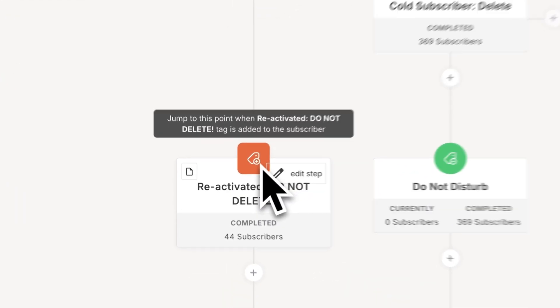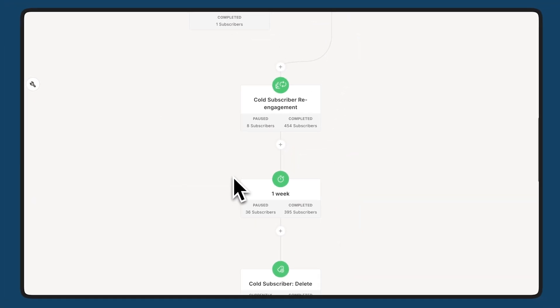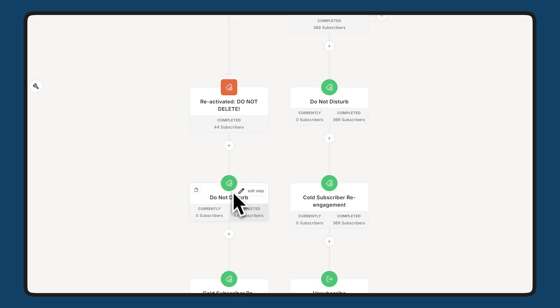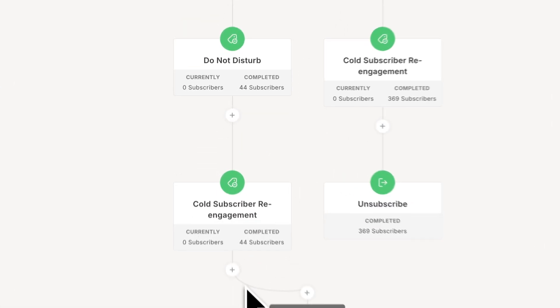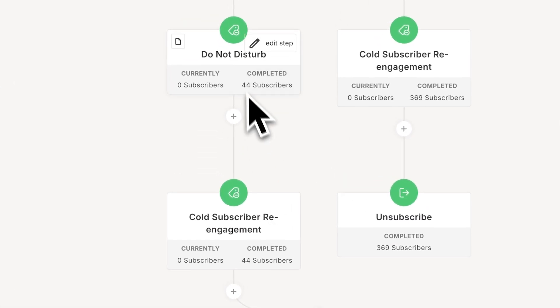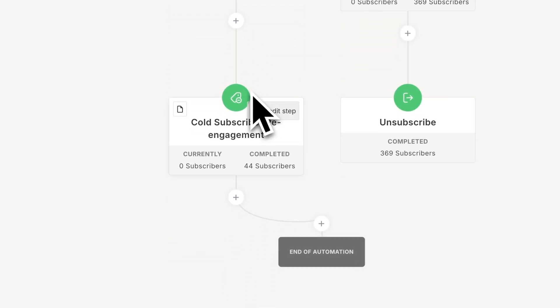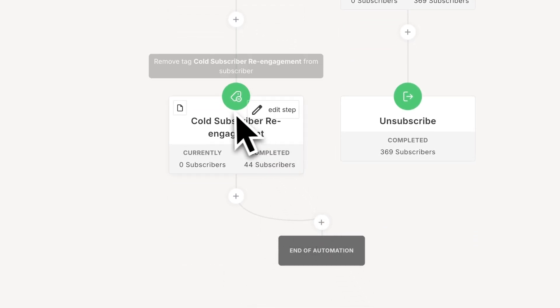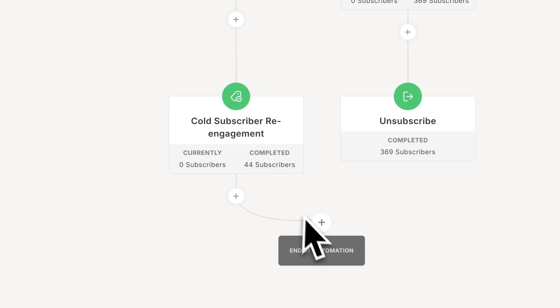Now they get removed from do not disturb, which is just my way of excluding them from regular broadcasts. And then they're added to just end the automation. They're also removed from this cold subscriber re-engagement tag. And they end the automation. So things like this are possible. You can split paths off for different things.